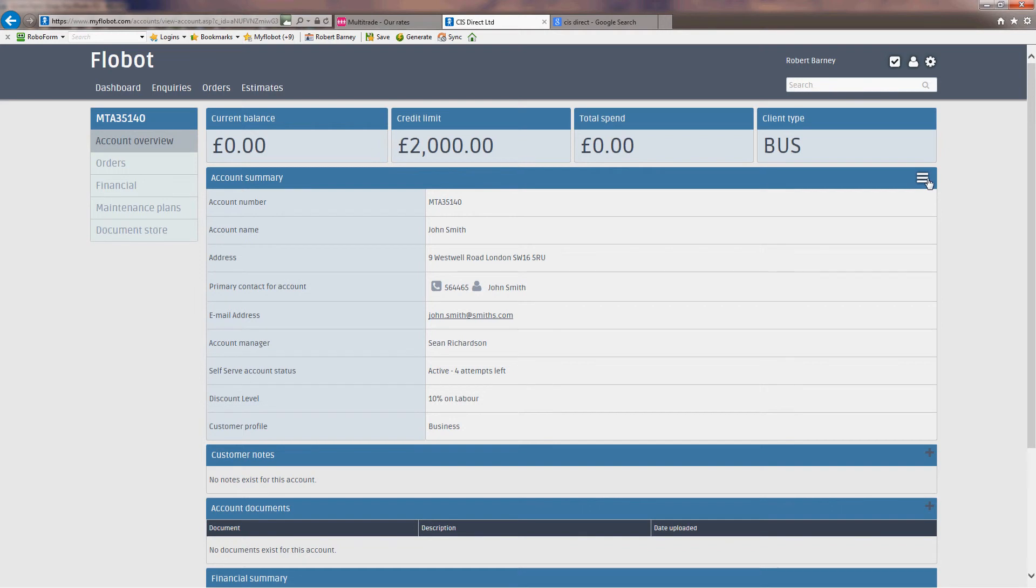But let's edit them because we want to give John a greater credit limit, and we may want to apply discounts for any of the services that he has. As we see at the minute, if we look down here, the discount level that he has is 10% on labour.